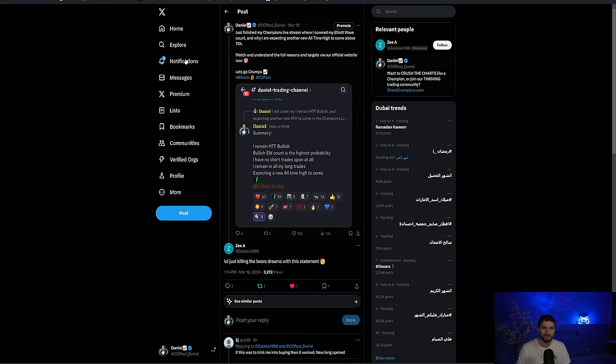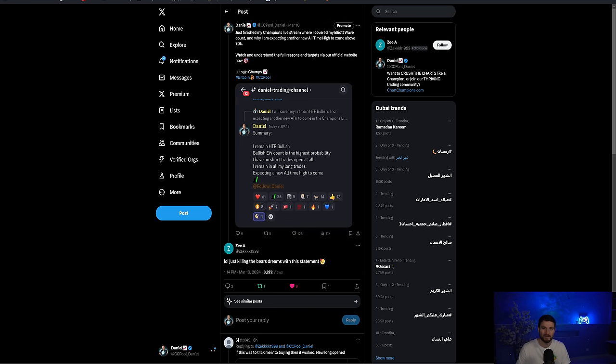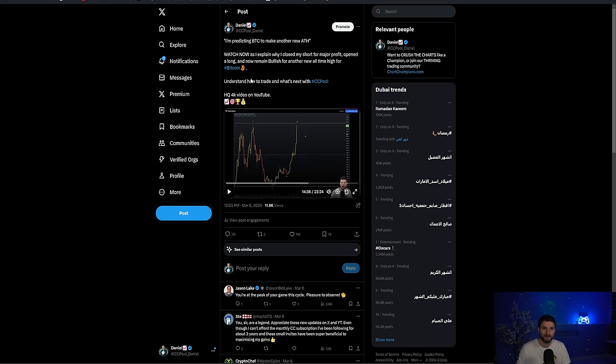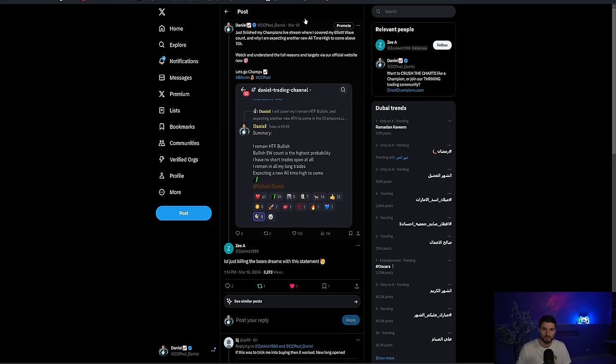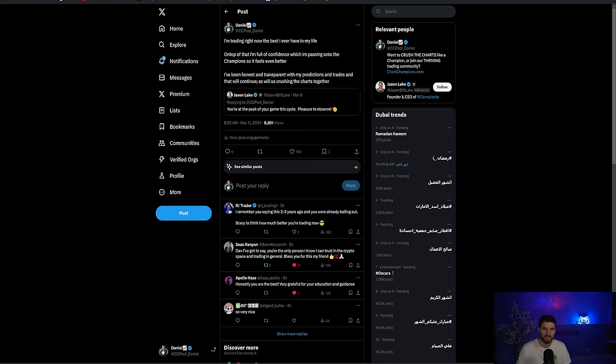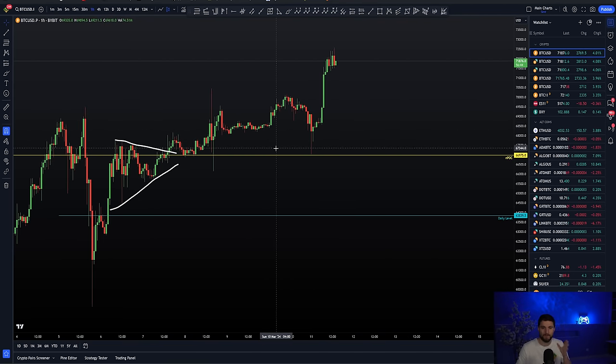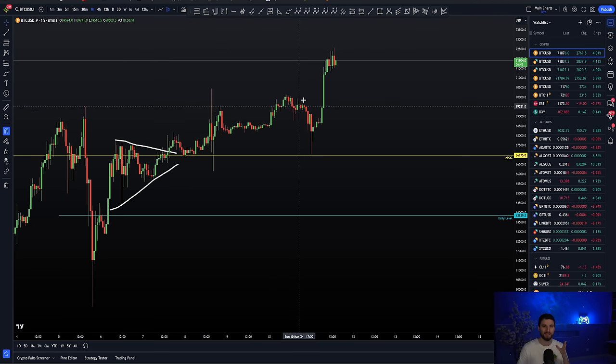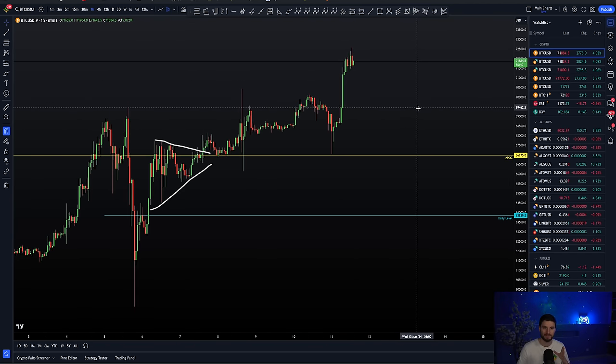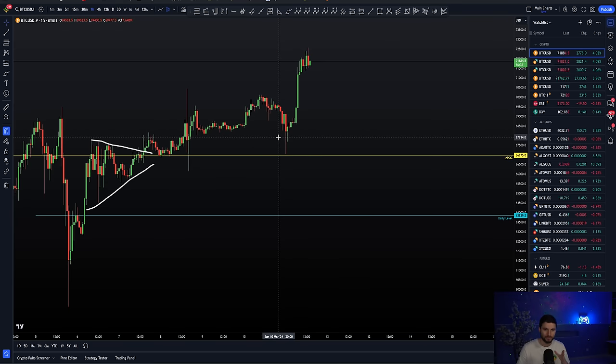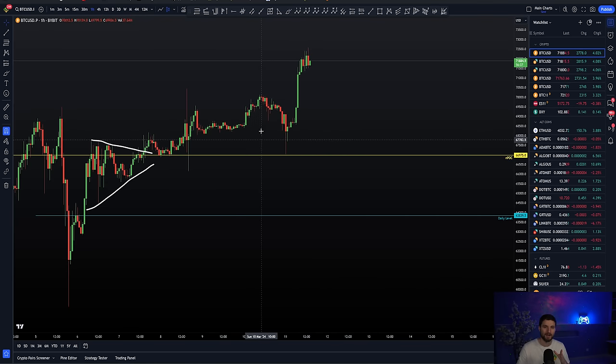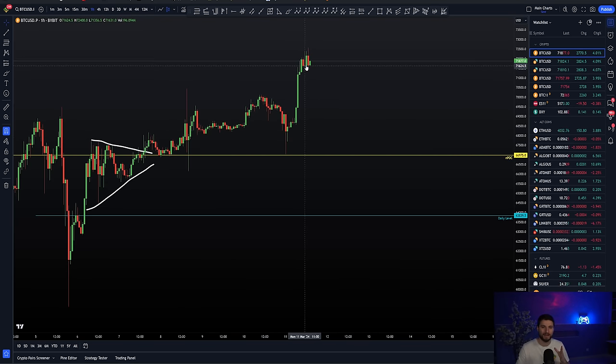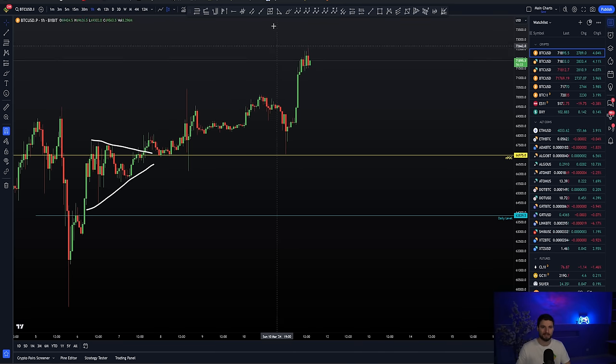So the sixth, seventh, eighth, here we are on the 11th. And my plan still remains the same. I'm still absolutely long and chill. While we were still trading at around $69,000, I tell everyone once again, I remain high-timeframe bullish. My bullish Elliott wave count is the highest probability. I have no short trades open at all. I remain in all my long trades and I am expecting new all-time highs to come.